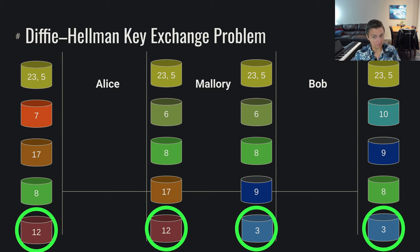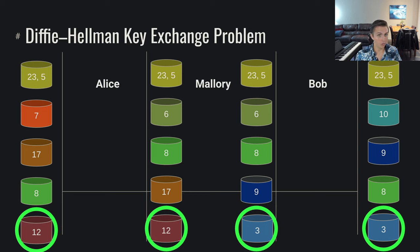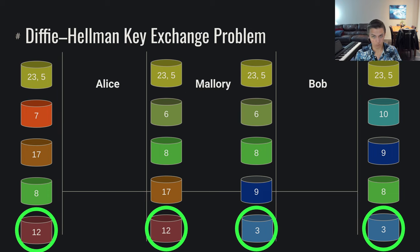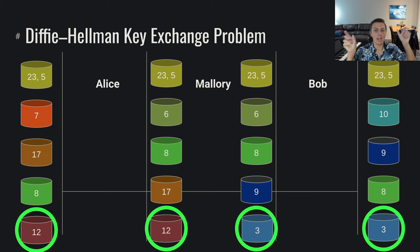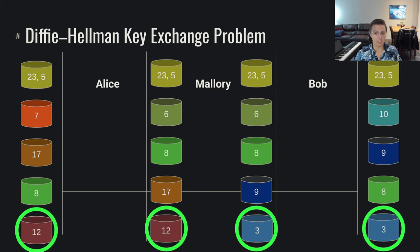The problem is that when Alice wants to talk to Bob and if Alice must talk to Bob through Mallory, Mallory can carry out this key exchange with Alice and then also carry out a key exchange with Bob. We could have two entirely separate key exchanges performed in which Mallory now knows the key for both.